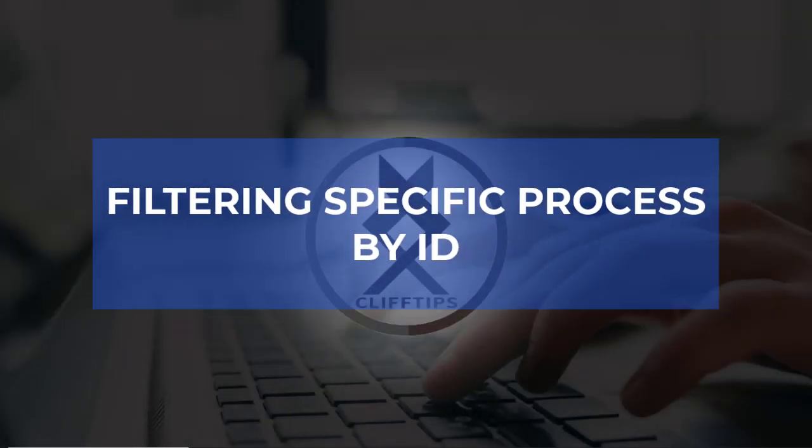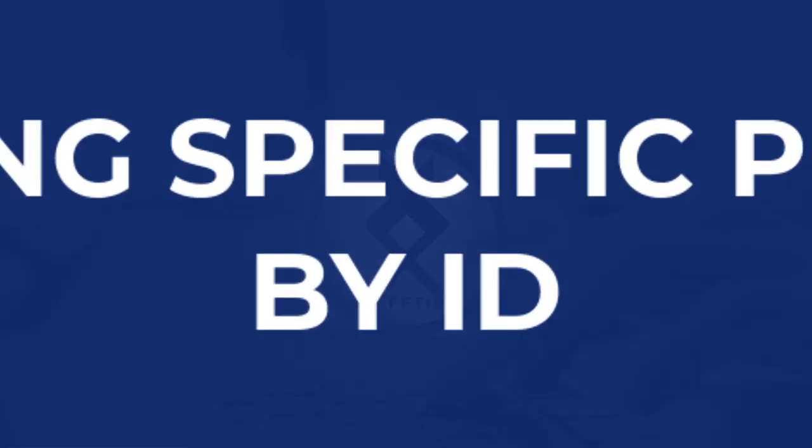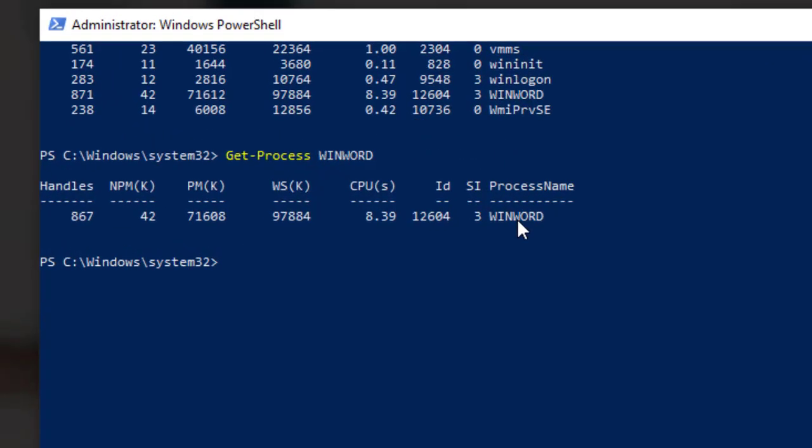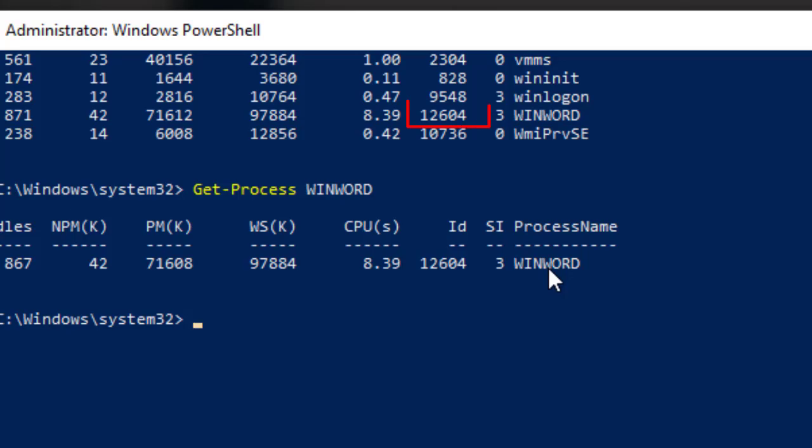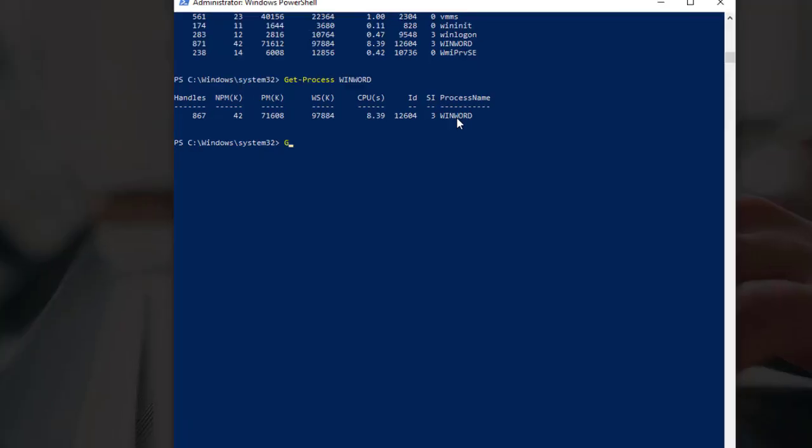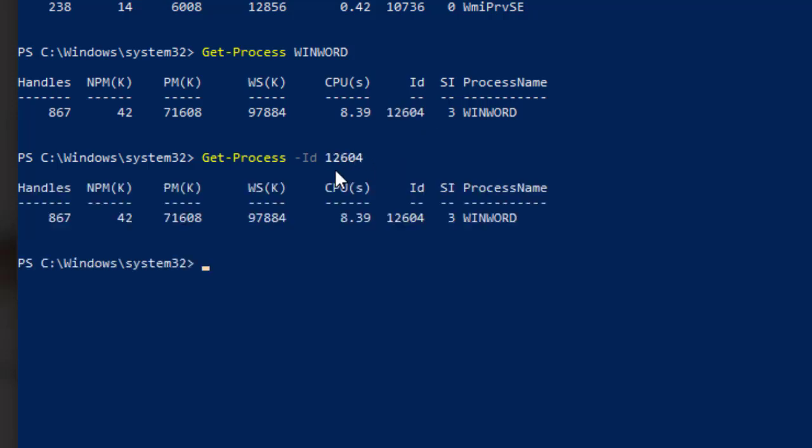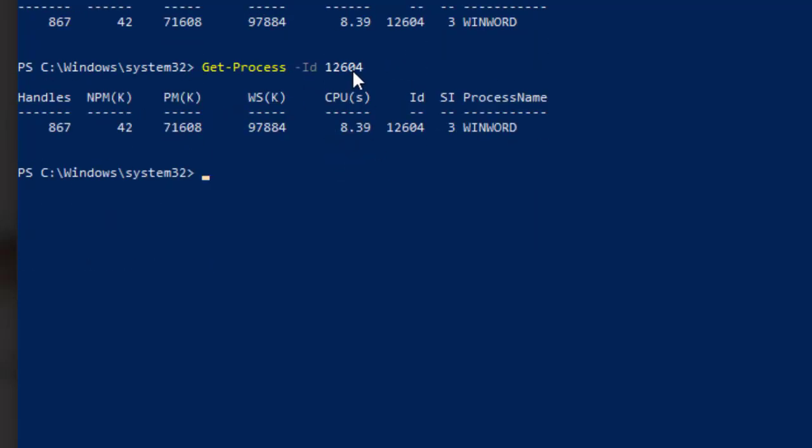Filtering specific process by ID. For example, to view information about the 12604 ID process, you would type GET MINUS SIGN PROCESS SPACE MINUS SIGN ID SPACE 12604 and press Enter and it will display the result.